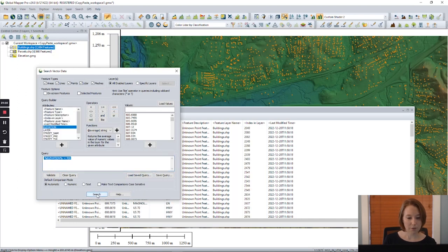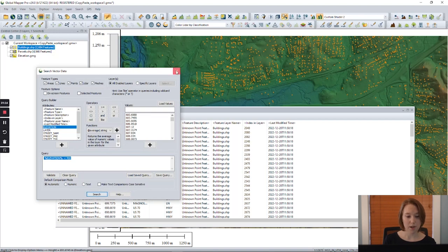After clicking search, we can close this search window and see the list of points that meet this criteria.